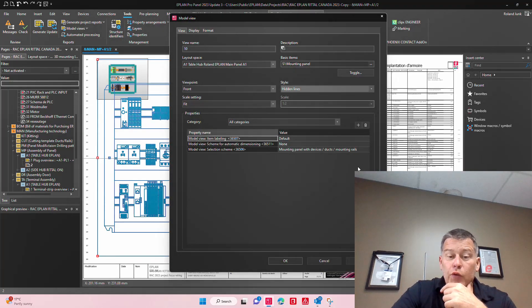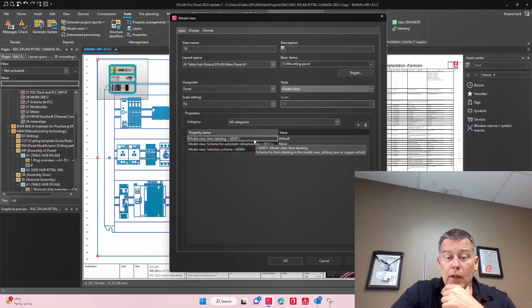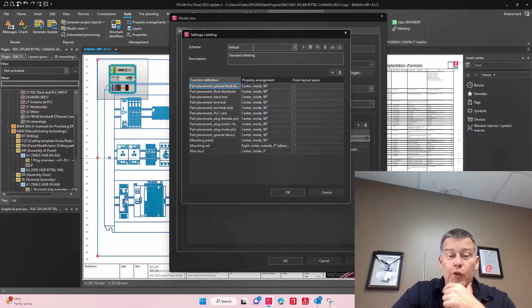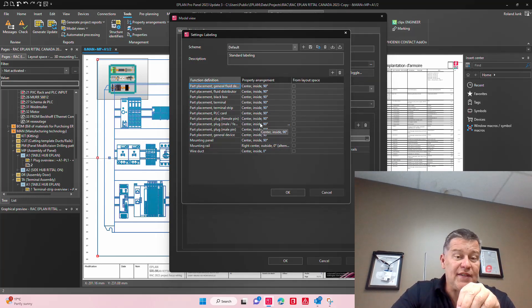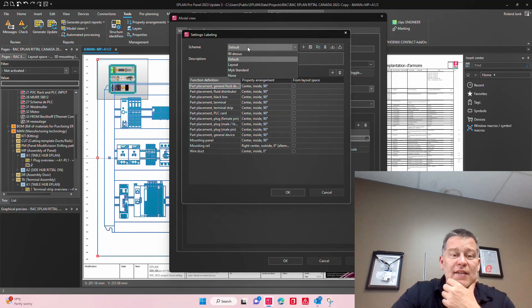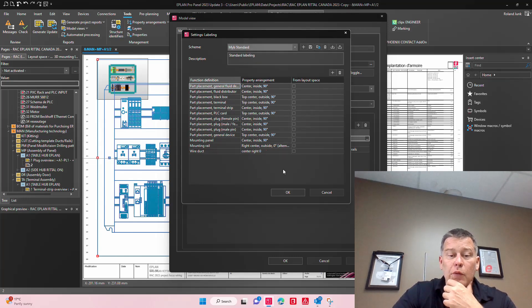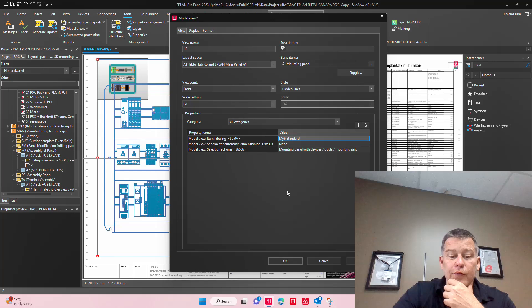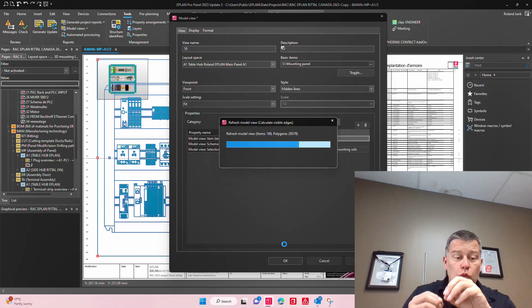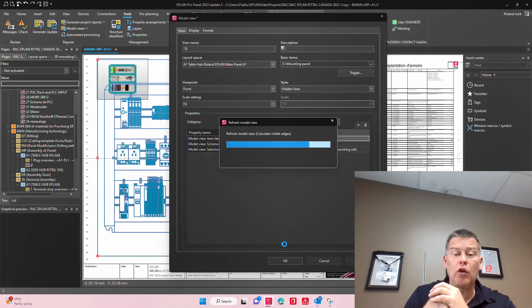You may have to change the item labeling because if you put the item labeling dead center like this, it may not necessarily work. If you take them from a different kind of standard that you created, then these labels will show up so that you can actually read them.